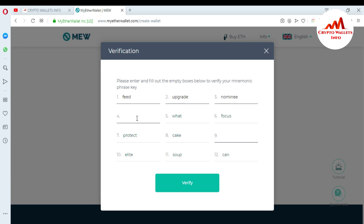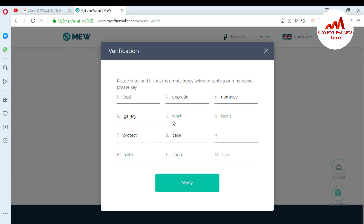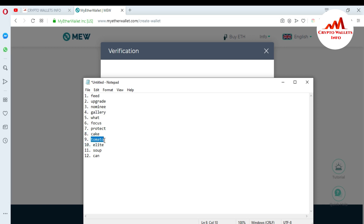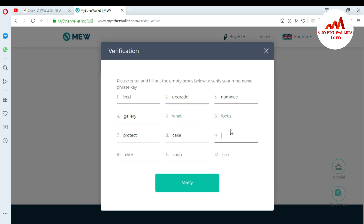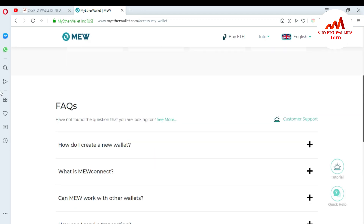I continue pasting phrases — number four, five, six, seven, eight. For phrase nine I copy from the Notepad and paste it in. I enter all mnemonic phrases here. Now I click 'Verify' — if my mnemonic phrases are correct, my wallet will be verified; if I enter anything wrong, it will not verify. You can see that all my phrases are verified and my wallet is successfully created. I click 'Unlock my wallet'.